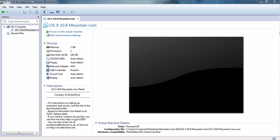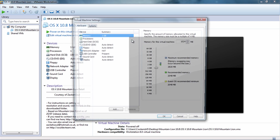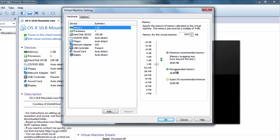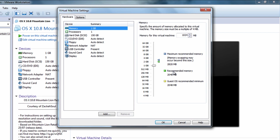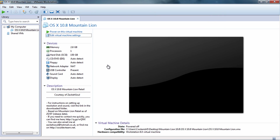The next thing to do is go to 'Edit Virtual Machine Settings' and decide how much RAM to allocate to the Mac OS. Since I have 4GB of RAM, I'll allocate around 2 to 2.5GB. I recommend allocating around half of your total RAM — so 4GB RAM gives 2GB, and 8GB RAM gives 4GB — then click OK and hit 'Power On the Virtual Machine'.